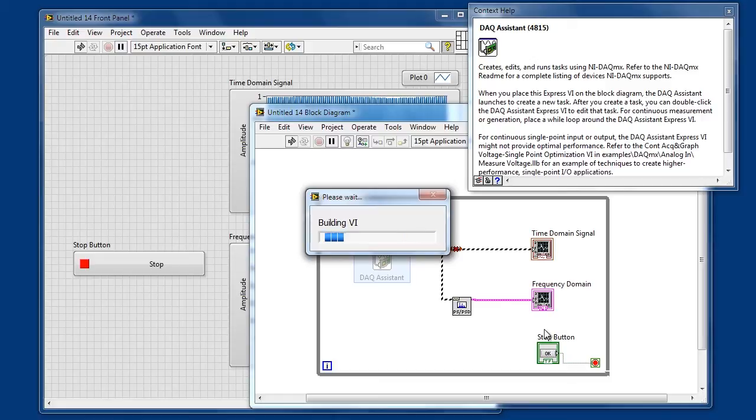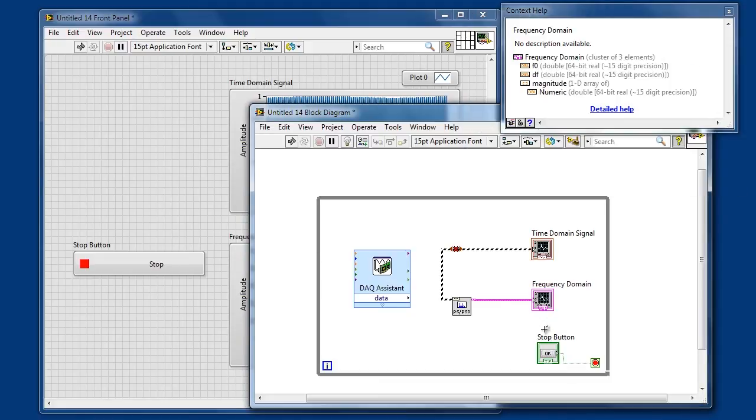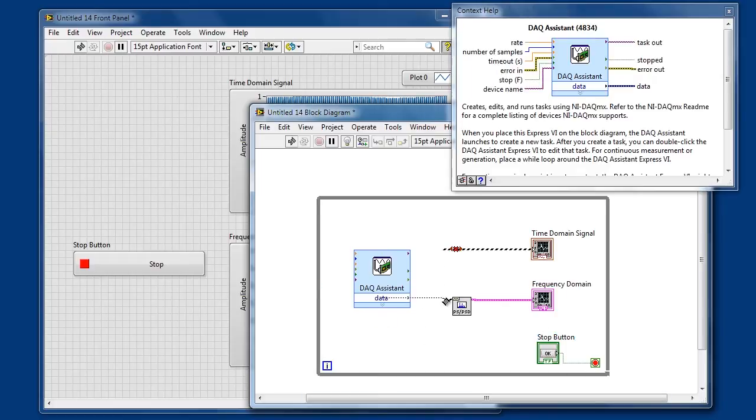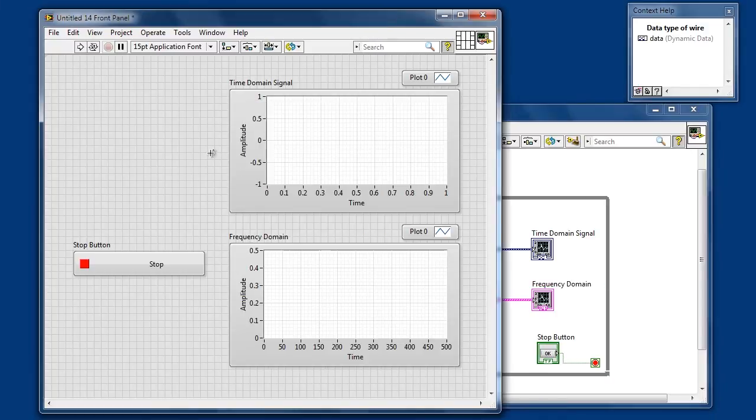You could write this code yourself or you could actually explore the code that it's generating and modify it yourself. So at this point we'll go ahead and connect the data output of this Express-VI, and you'll notice we again have a working run arrow.